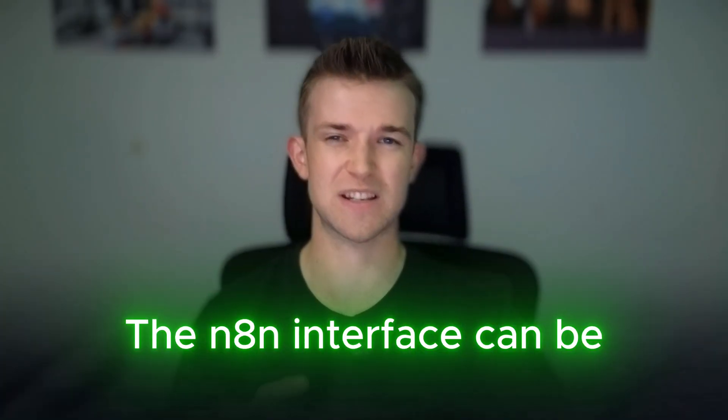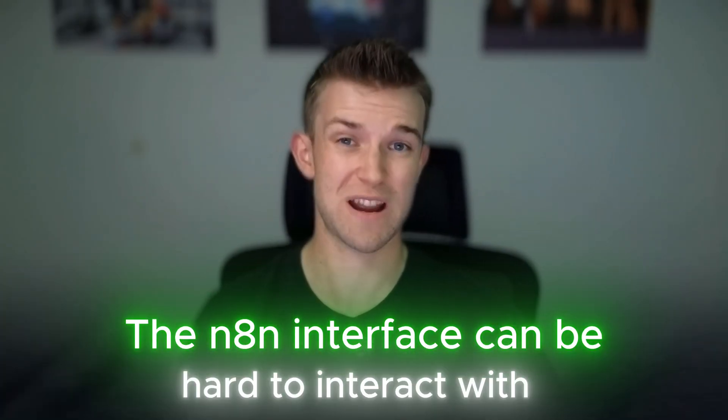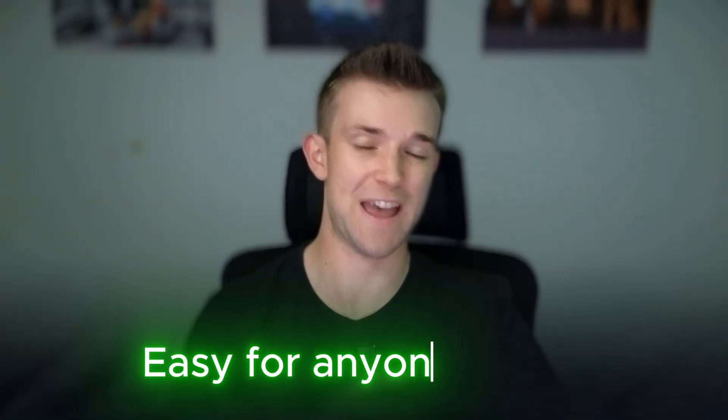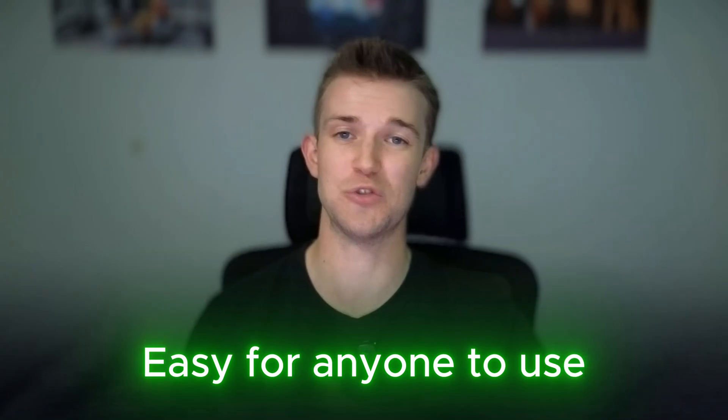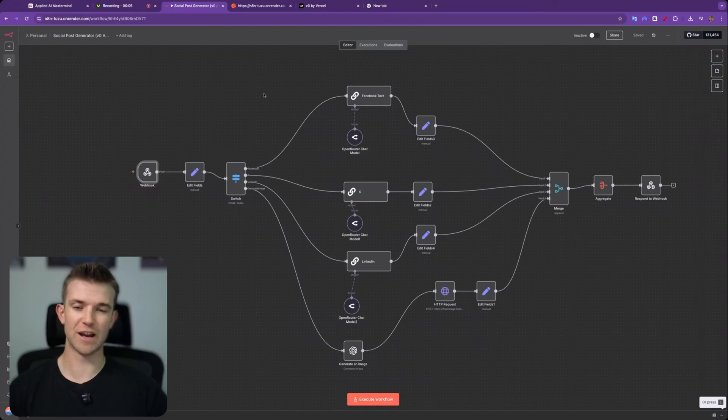N8N is great, however when you're building something for your team or for a client, sometimes the N8N interface can be a little bit hard for people to interact with. In today's video I'm going to show you how you can create a beautiful web app which will fire your N8N automation but will be easy for anyone to use, not just those who know how to use N8N. This is great for working with a team or delivering to clients. It's super quick and easy and it's free, so let's get straight into it.